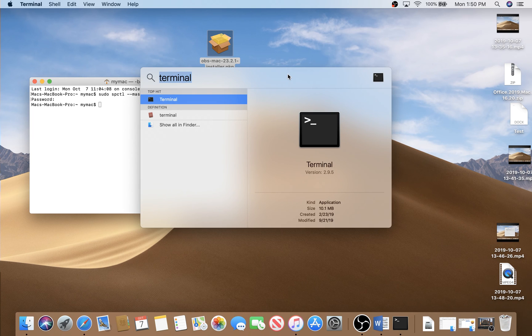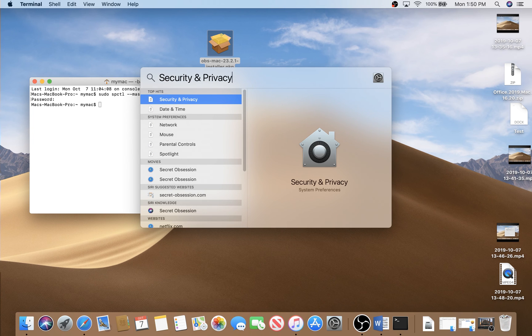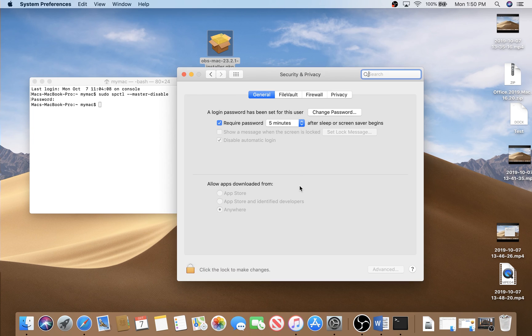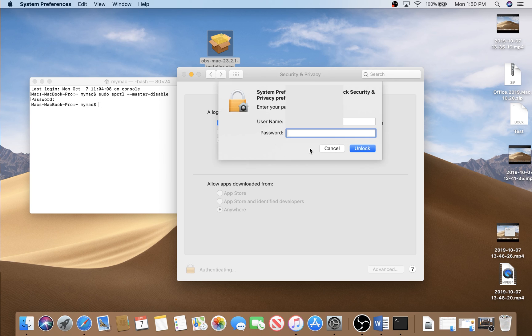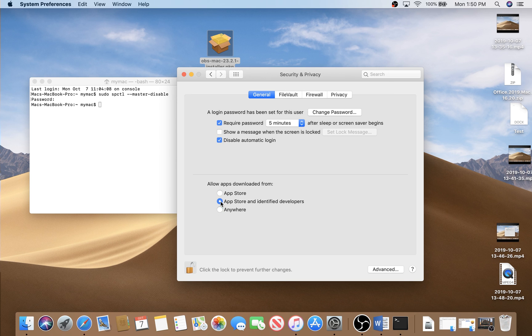Open up Security and Privacy and here it is. If you have to unlock this option now, click here on this lock icon, put your password here. So now you are able to choose and to allow applications downloaded from anywhere.